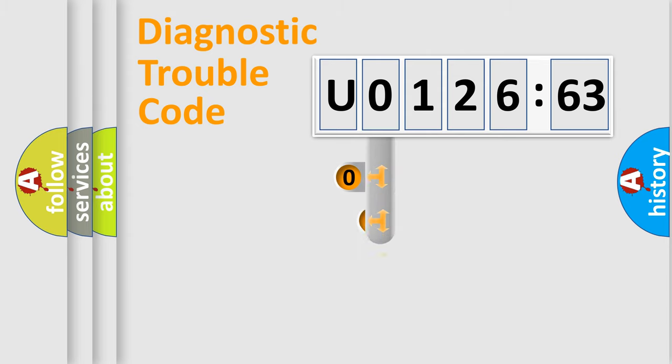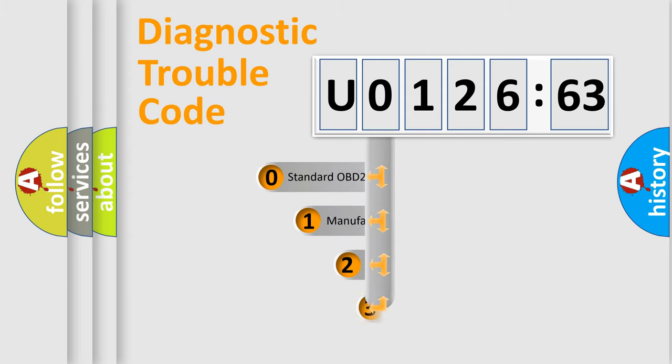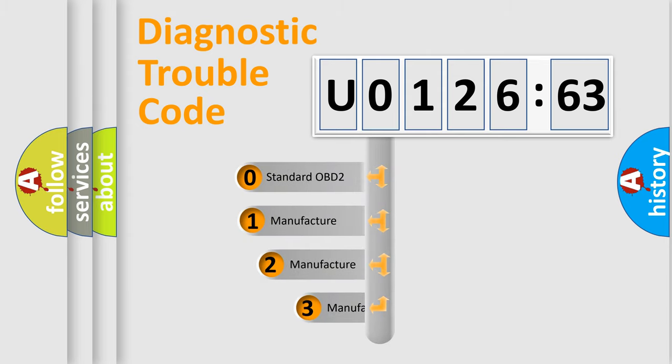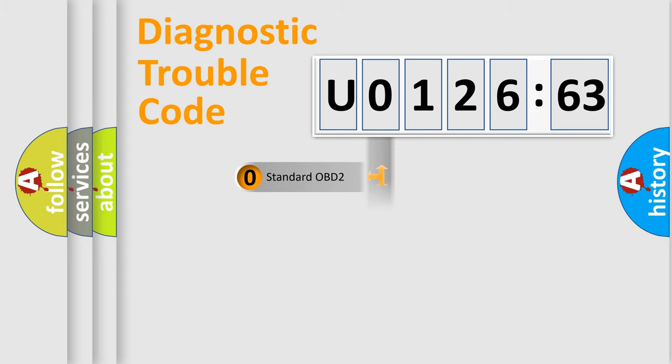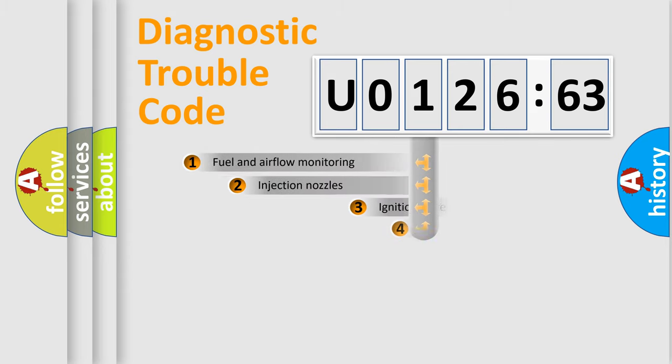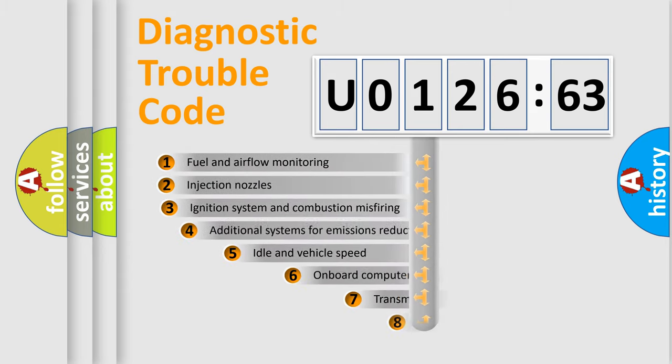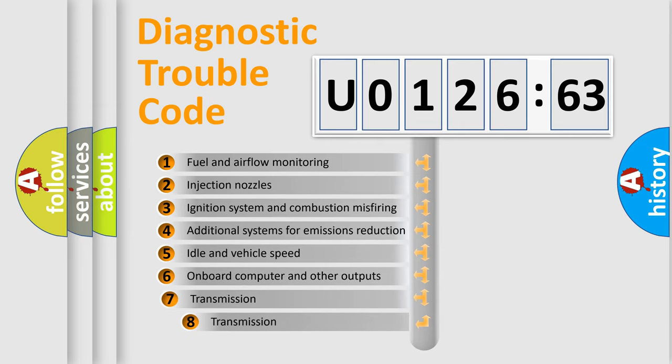This distribution is defined in the first character code. If the second character is expressed as 0, it is a standardized error. In the case of numbers 1, 2, or 3, it is a car-specific error expression.